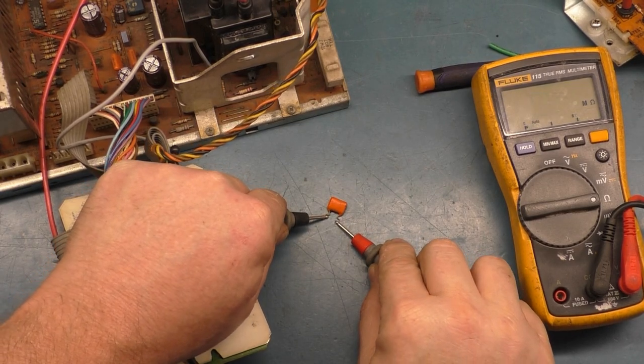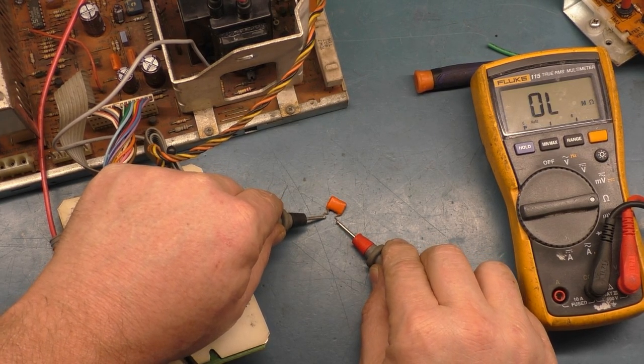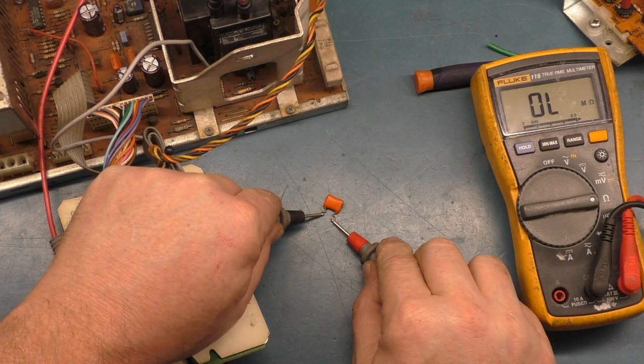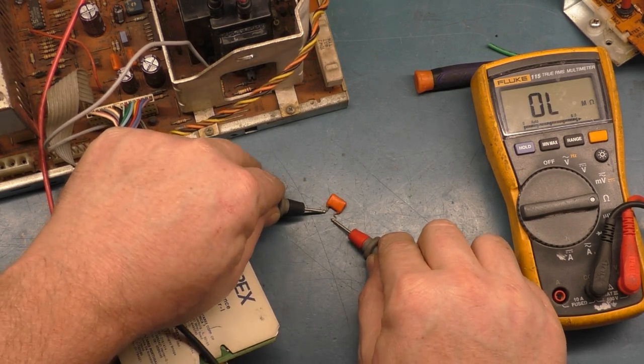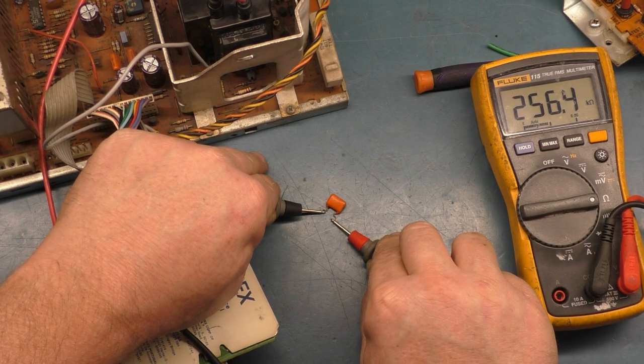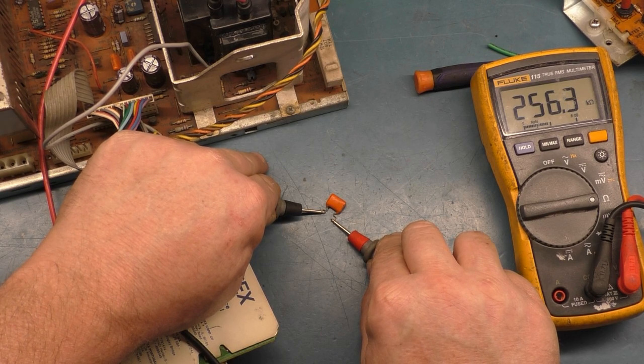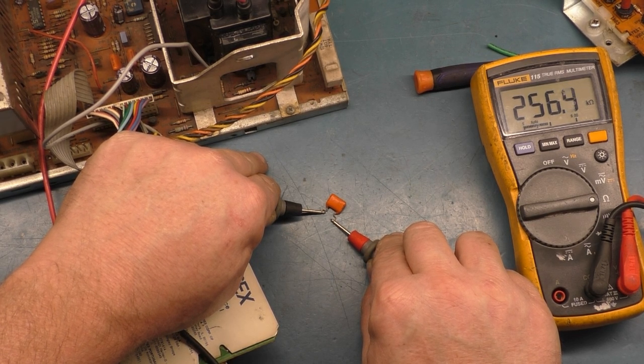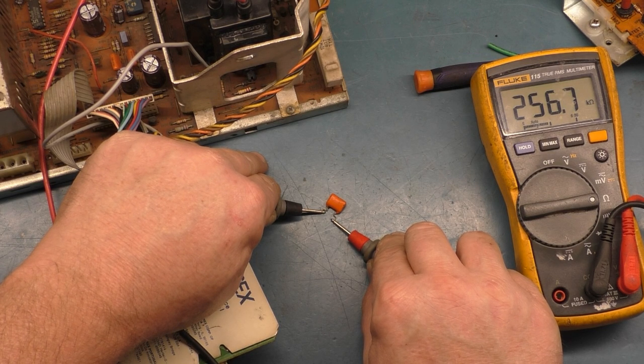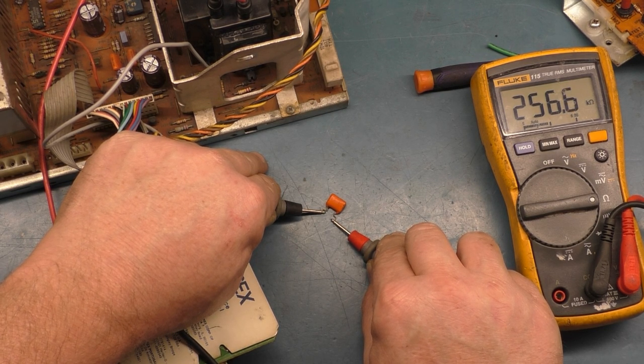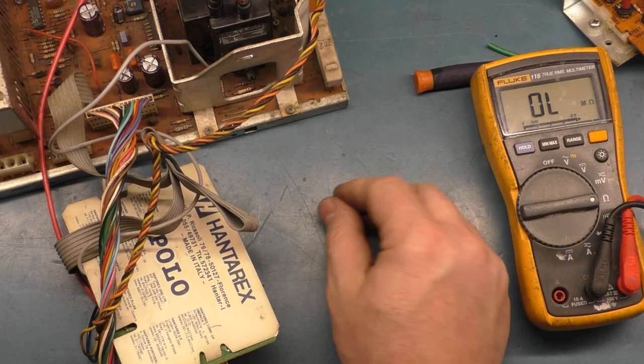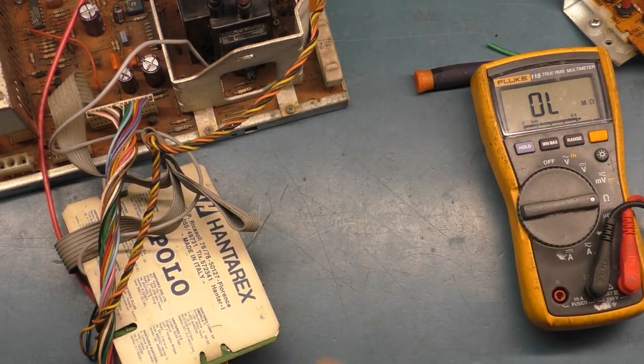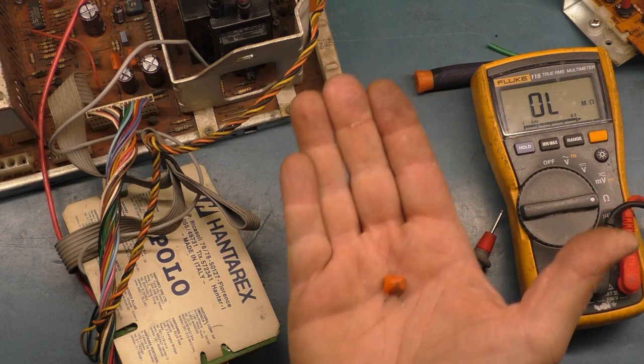But we get, come on, there we go, 257k ohm. That's not supposed to read anything. I should have an open on this. I should be reading in the mega ohm, if not open completely. So we have a capacitor that's got real high resistance on it. And this is what was killing our brightness control.